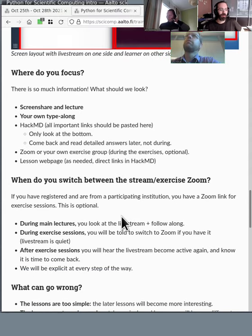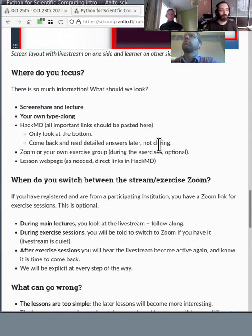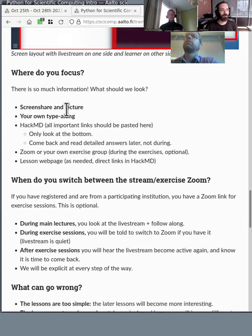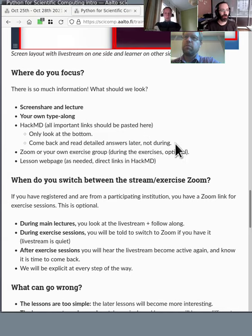In the course there's going to be a lot of information — there's Twitch, HackMD, Zoom — how does someone manage all of this? Here's what we recommend: the screen share and lecture on Twitch is the main thing to focus on when it's going. Second to that, during lectures and exercises, focus on your own type-along exercises. Whenever you have questions or might be bored, go look at HackMD and read what kinds of questions people are asking.